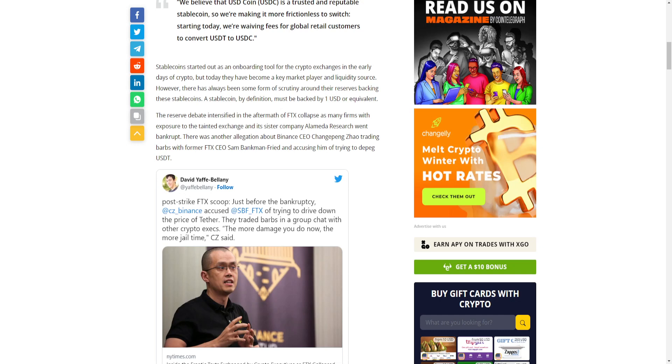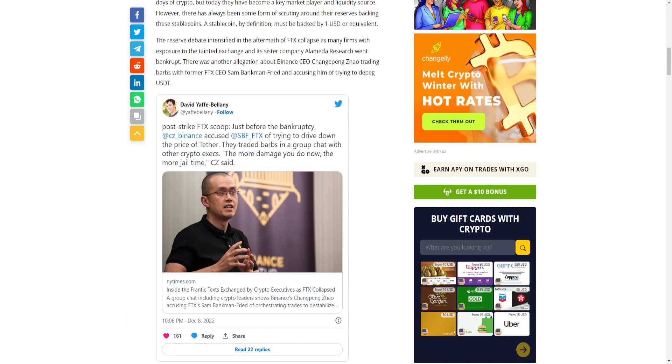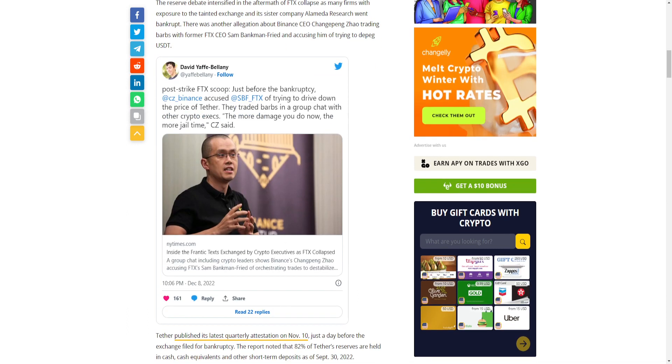There was another allegation about Binance - its CEO Changpeng Zhao trading barbs with former FTX CEO Sam Bankman-Fried and accusing him of trying to de-peg USDT.